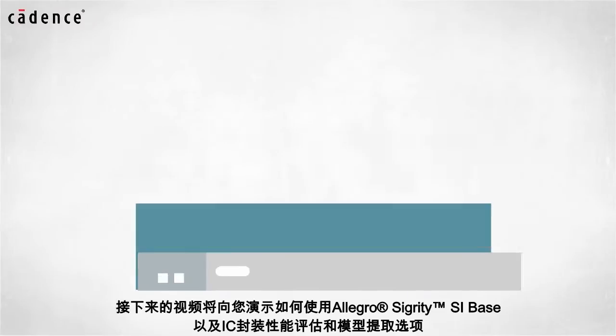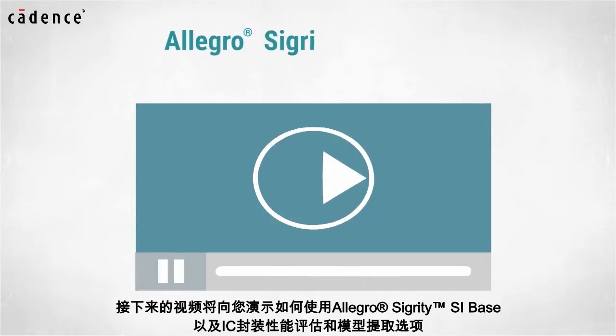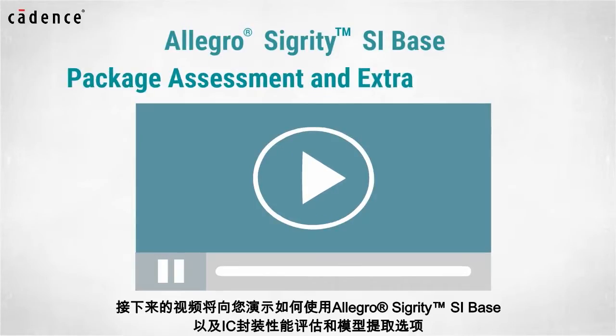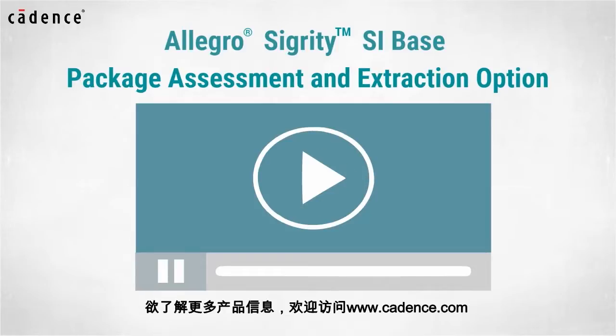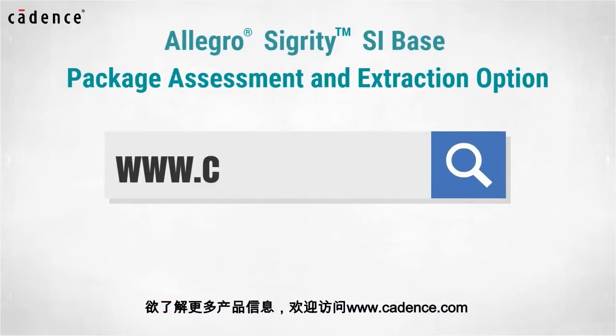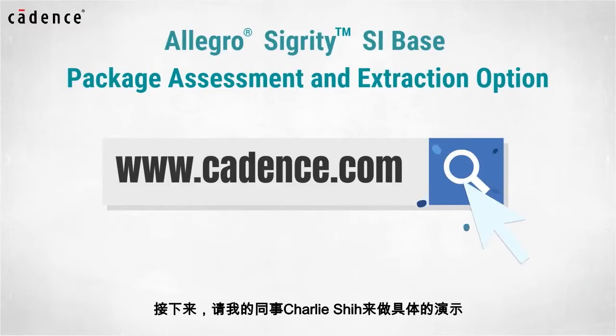In this video, we will utilize Allegro Sigrity SI base and the package assessment and extraction option. To learn more about these products, visit us at www.cadence.com. Now I will turn it over to my colleague, Charlie Hsu.